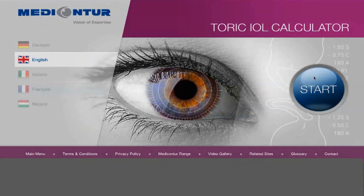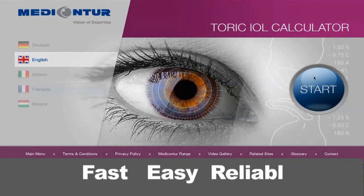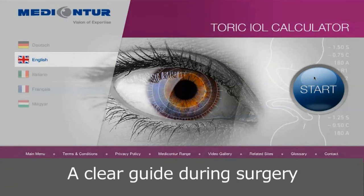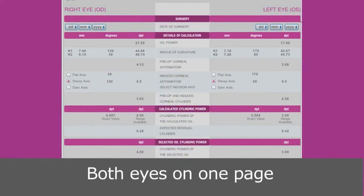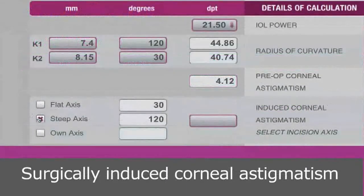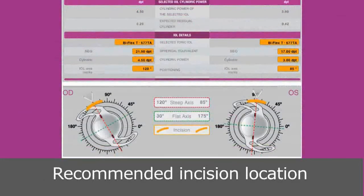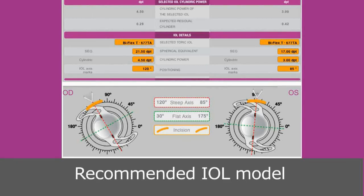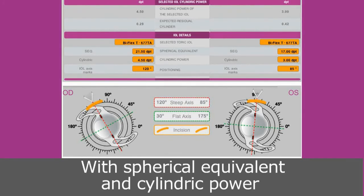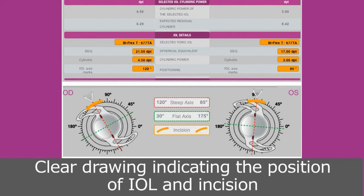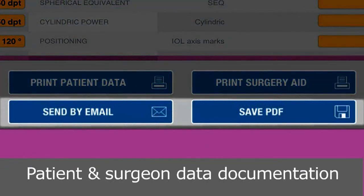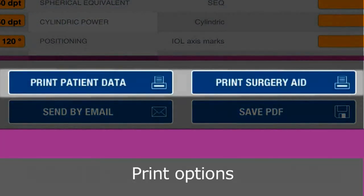In short, the Metacontour calculator is the fastest, easiest, and most reliable tool for surgeons to get a clear guide during surgery. With both eyes on one page, keratometry in millimeters, surgically induced corneal astigmatism on flat or steep axes, a recommended incision location on flat or steep axes, a recommendation of the IOL model with spherical equivalent and cylindric power, a clear drawing indicating the position of the IOL and incision, patient and surgeon data documentation, and print options.